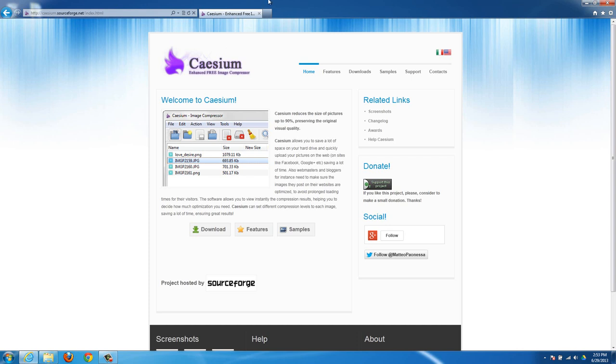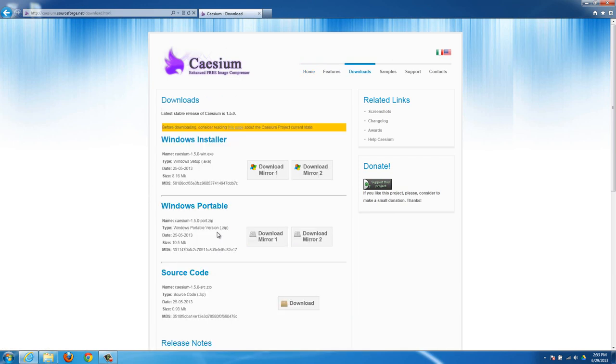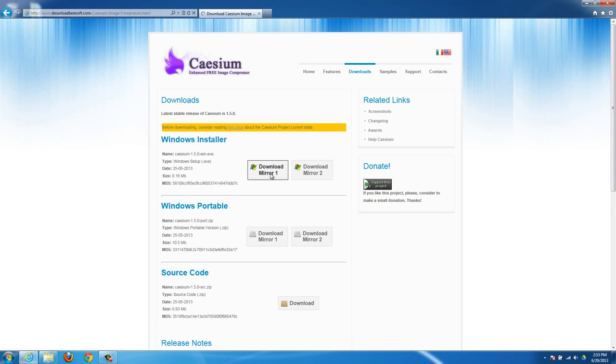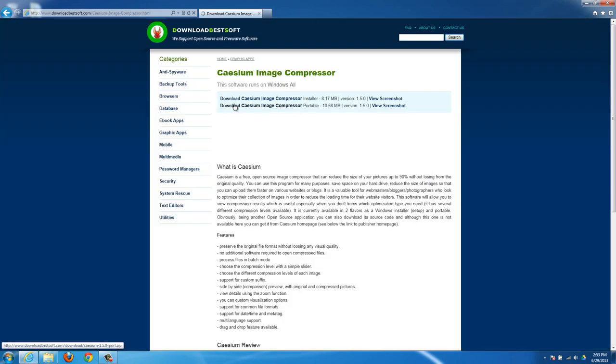The program I'm going to suggest you use is called Caesium, and it's a free application that you can just go to their website here. It's caesium.sourceforge.net, I'll have a link to it in the description. You can just hit download and then choose either one of the mirrors. At the top you want the regular, not the portable.